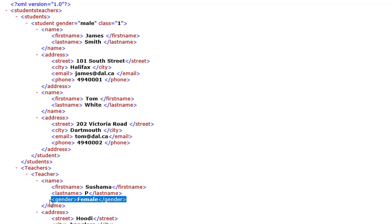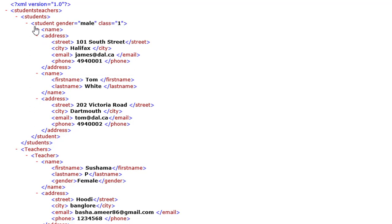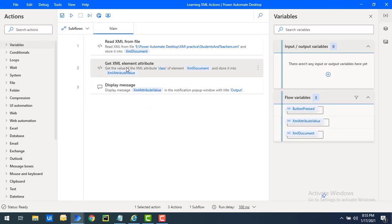Under the teachers node, we have gender defined inside a separate element, so we call it an element. Whenever we define something inside the node tag itself, like student gender equal to male in double quotes or single quotes, we call it an attribute. We can also have multiple attributes providing information related to the same node.